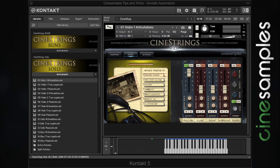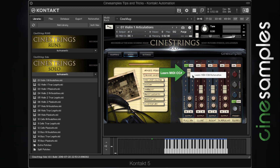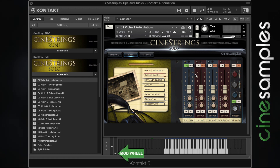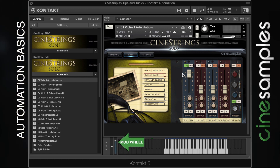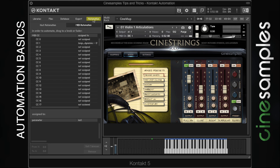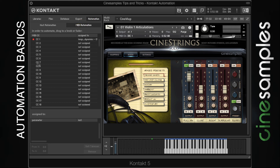To map a parameter in Kontakt to a MIDI CC, first right-click the knob or fader, select Learn MIDI CC Automation, and then move the knob or fader on your MIDI controller. If you click on the Automation tab and then go to MIDI Automation, you can see all of your MIDI CC assignments. Moving the MIDI CC makes a little red block appear next to it and scrolls the window to that CC.